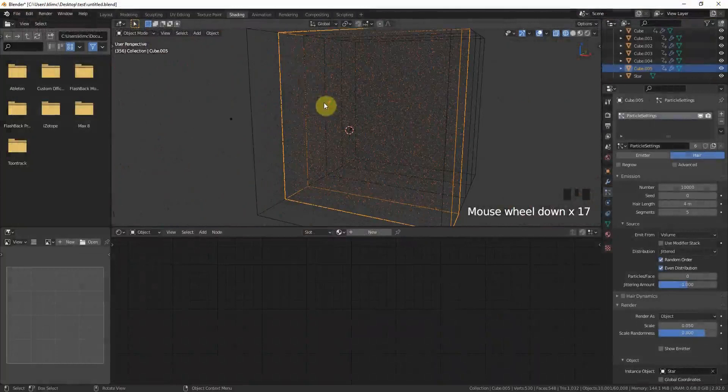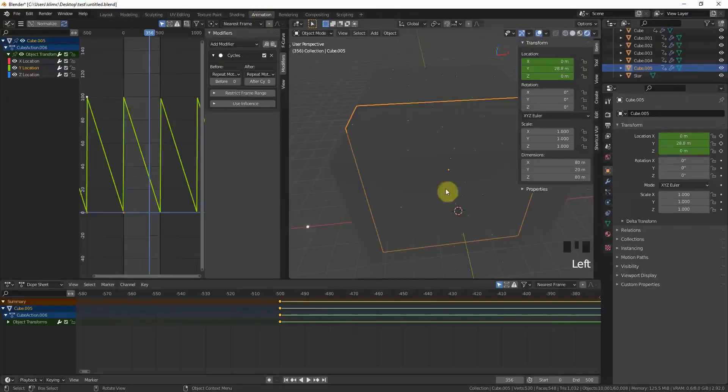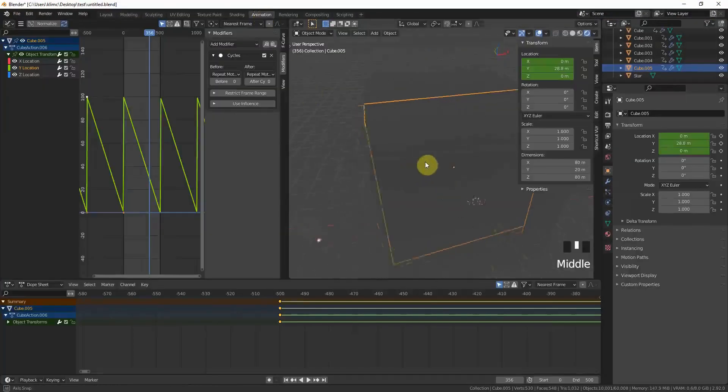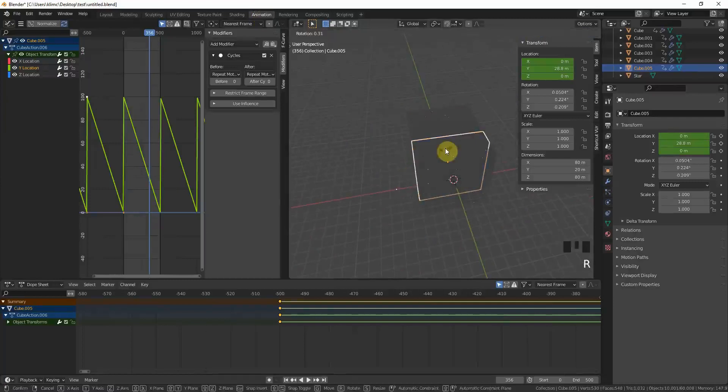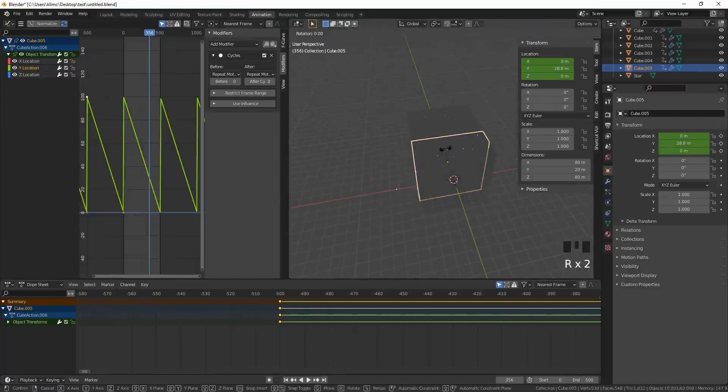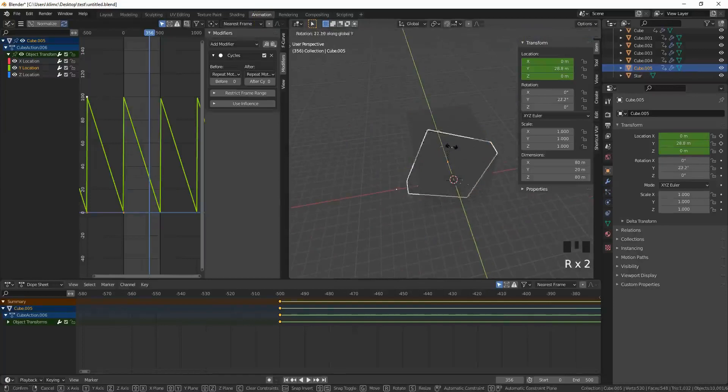When you go back to animation, you could just like rotate some of the boxes along the y-axis.